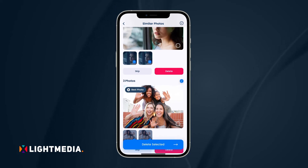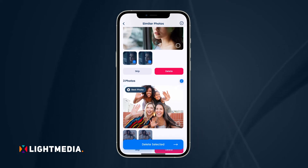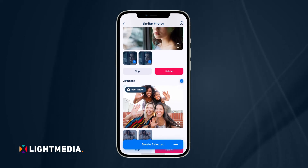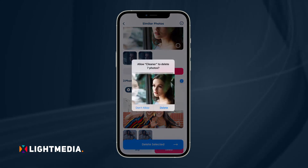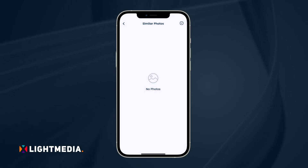From there, you can manually select or deselect any photo to keep the best one. When you're ready, tap the delete selected button at the bottom and confirm to remove the duplicate photos.